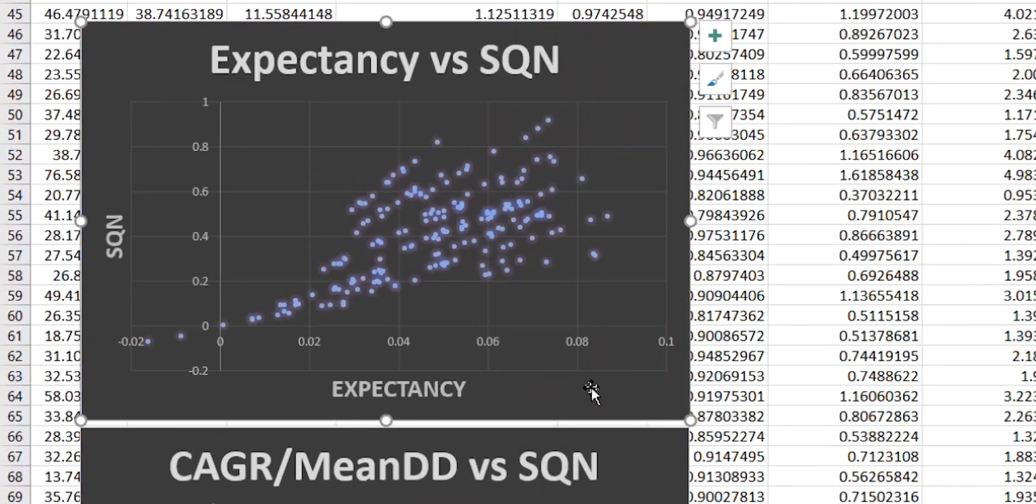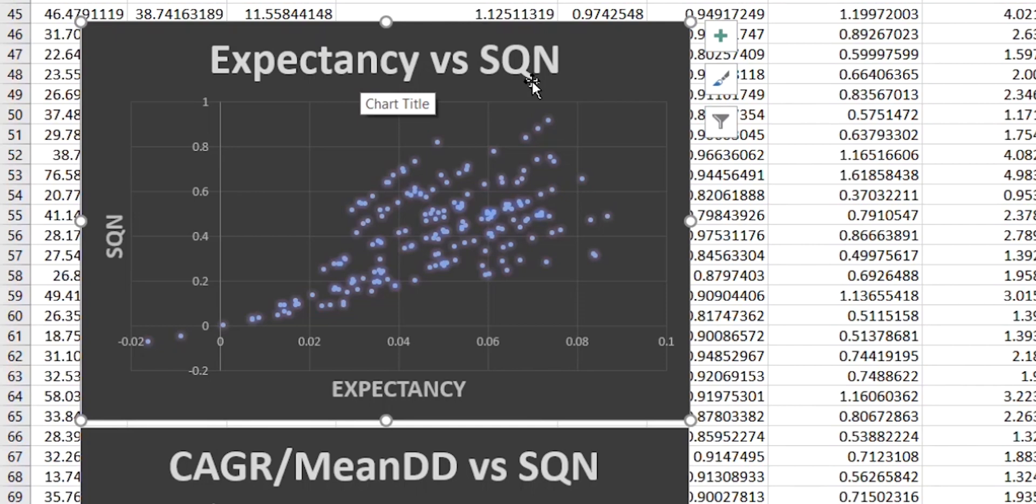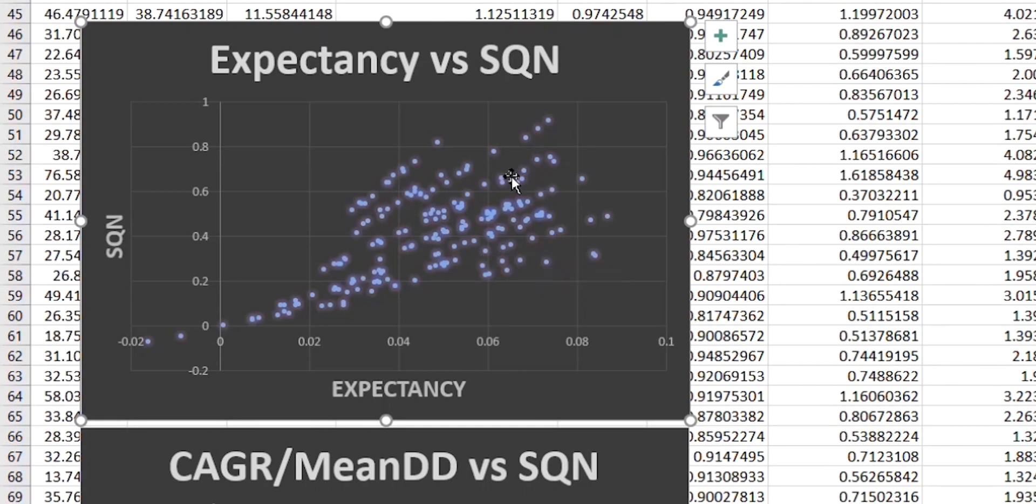So for example here, this is the relationship between the expectancy and the SQN values. And interestingly we can see a number of bands going across the scatter chart here. And I think the reason for this is because one of the components in the calculation of SQN of course, as we saw last time, is the standard deviation of the R multiple values.